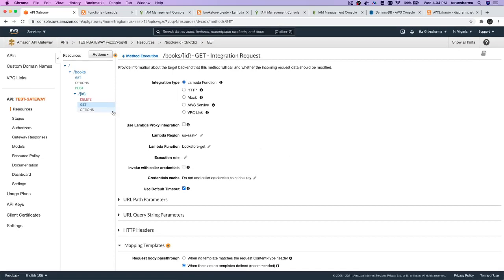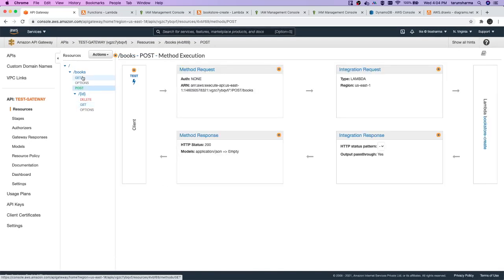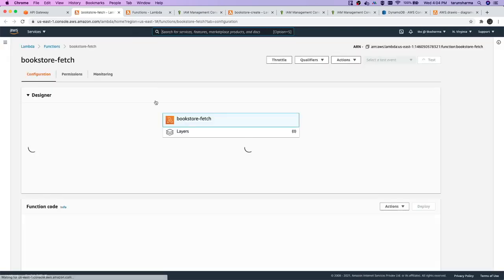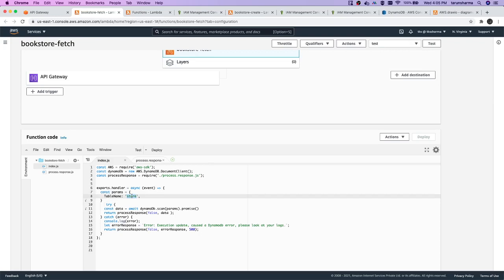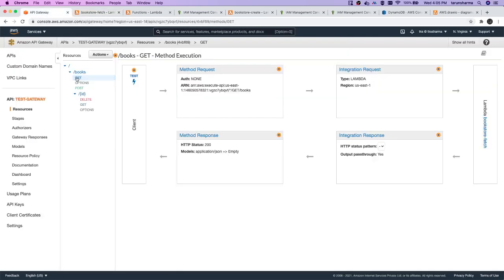Whenever we need to get data coming from the request body or request parameters — here you can see GET, POST, DELETE, and GET by ID. For the bookstore-fetch Lambda, we don't need to extract anything; it should just return all the records. We just need a table name, which you can store in environment variables. DynamoDB scan and we are getting data, so no changes required there.